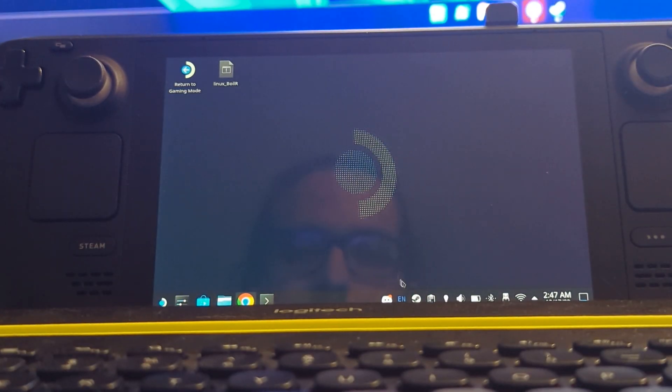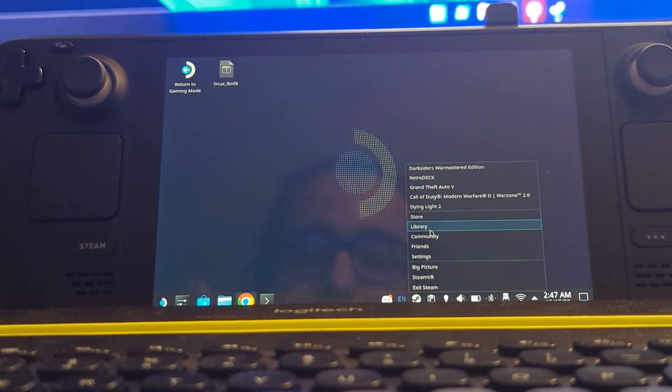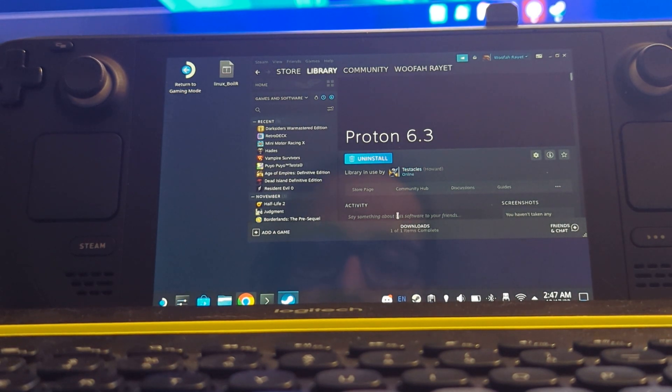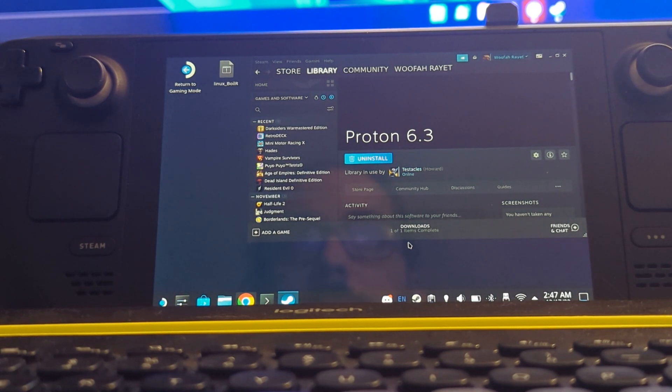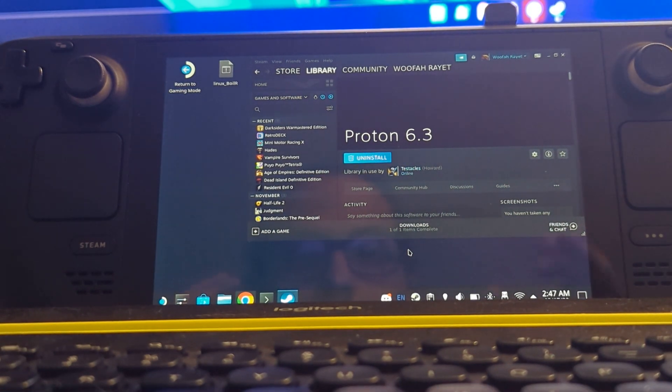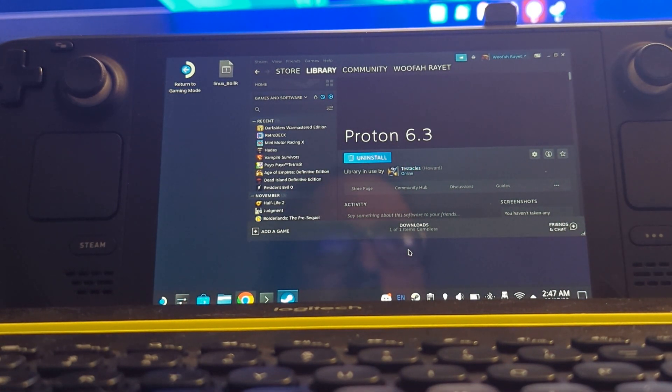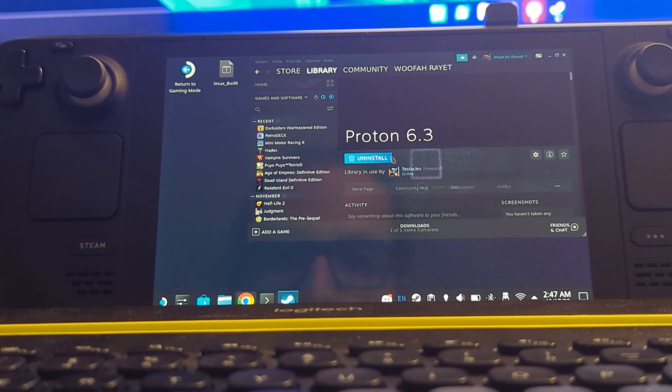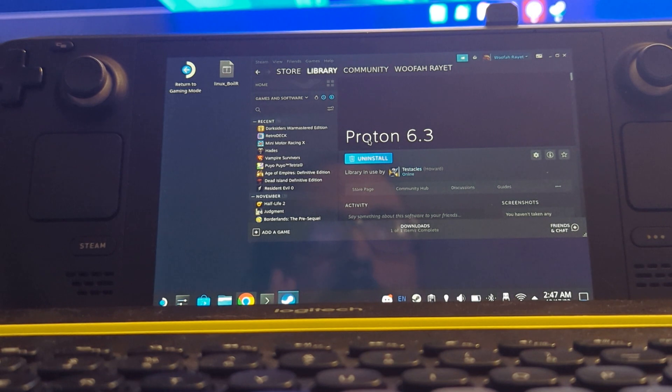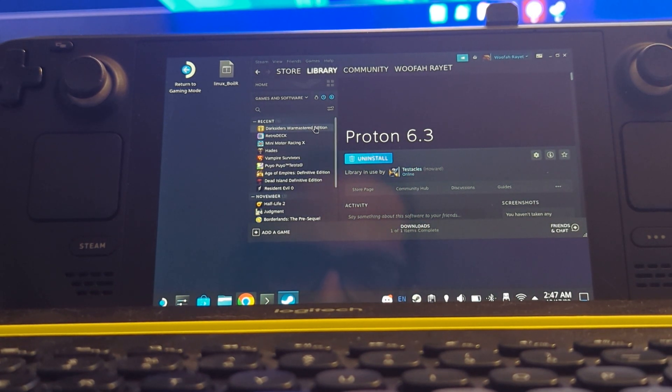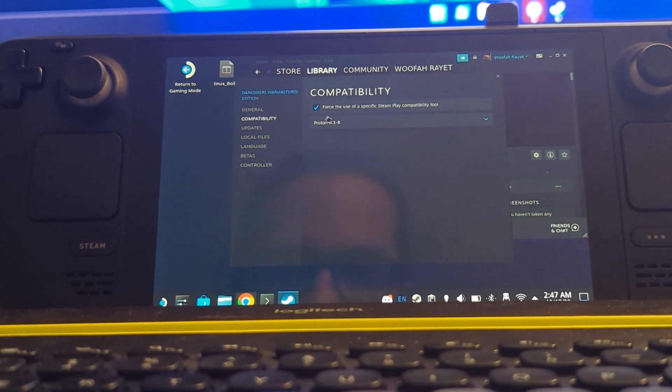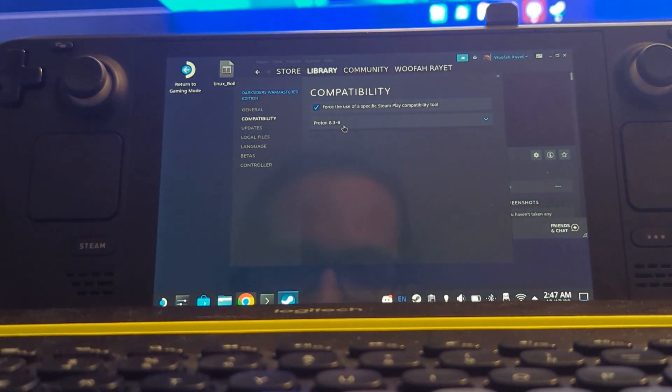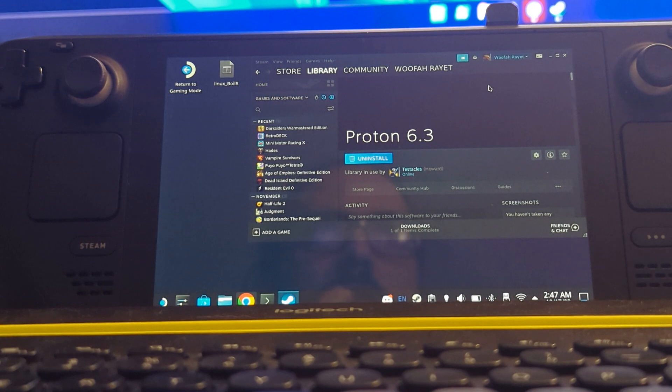The first step, according to the guide that I followed on ProtonDB for this game—and I will link to that page and to the specific post of the user that posted this fix—I wanted to make this video to show a visual step-by-step guide for people to have it easier to understand if they don't understand the text guide. The first thing you'll want to do is go to Darksiders Warmastered Edition in your library, right click on it, go to Properties, then go to Compatibility, and set it to Proton 6.3-8.